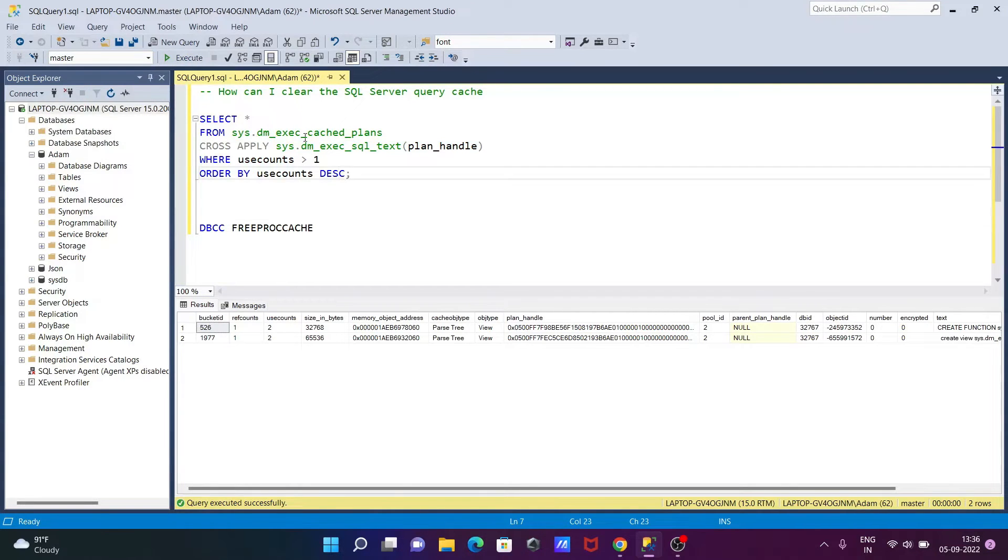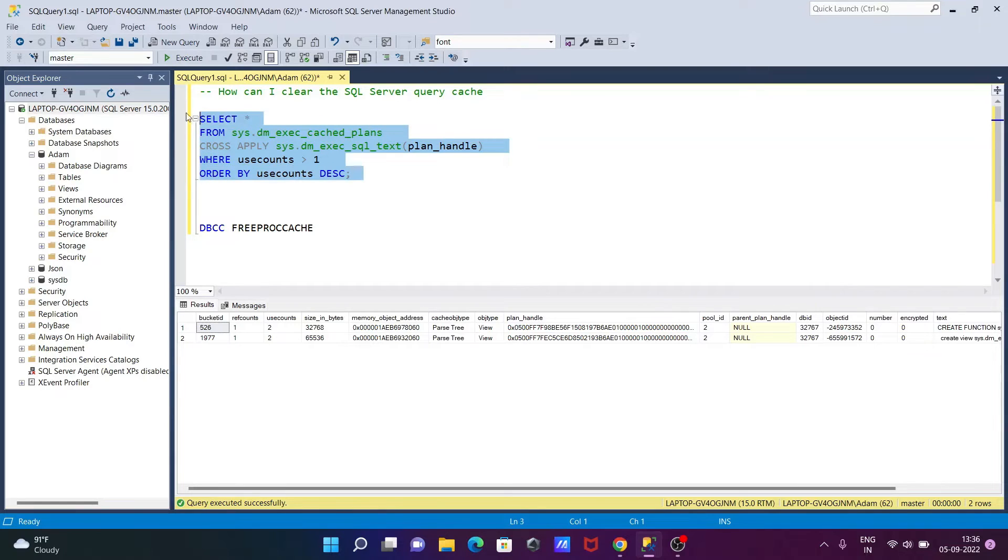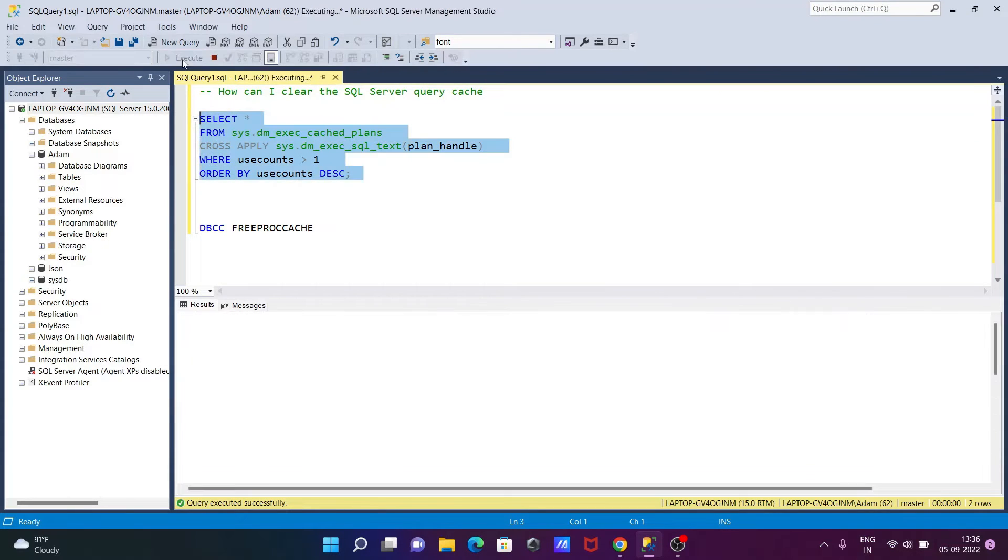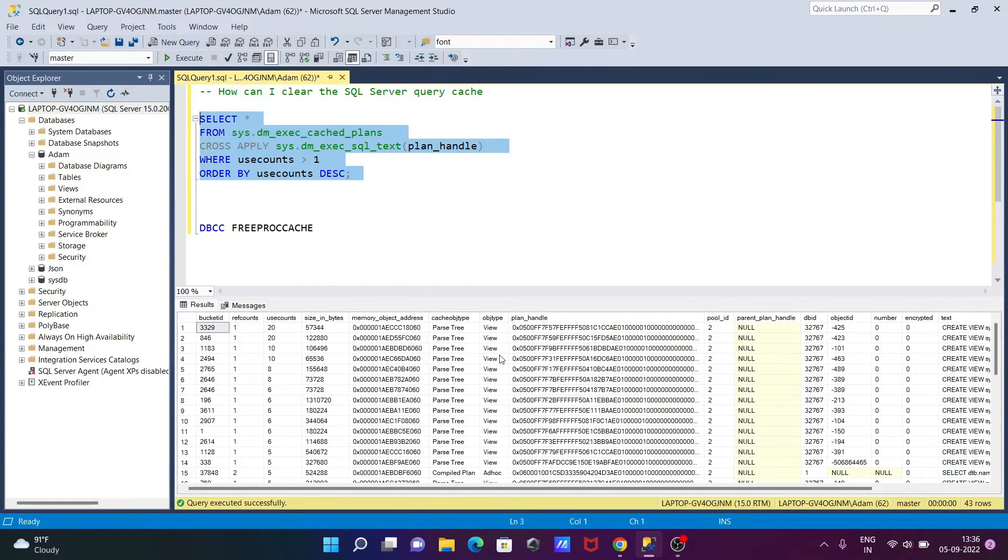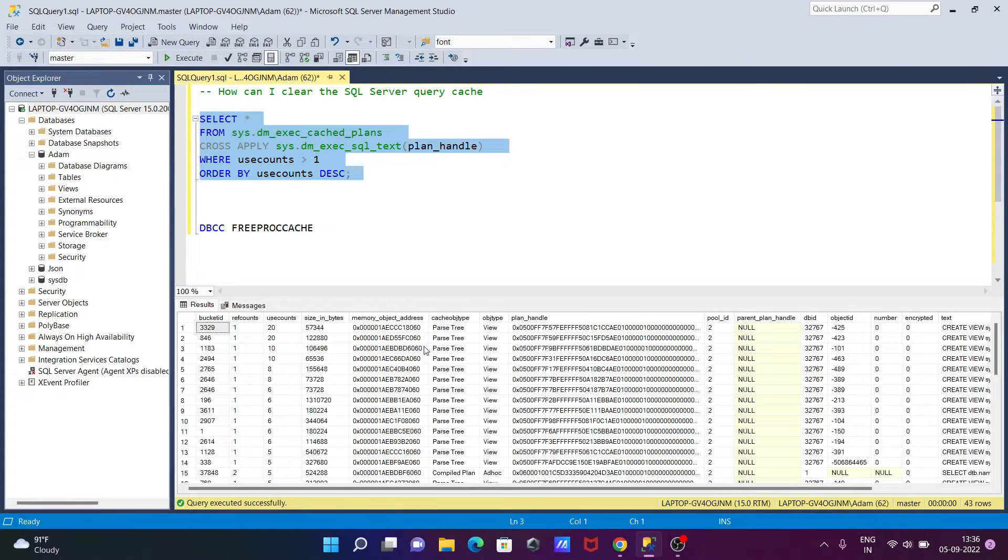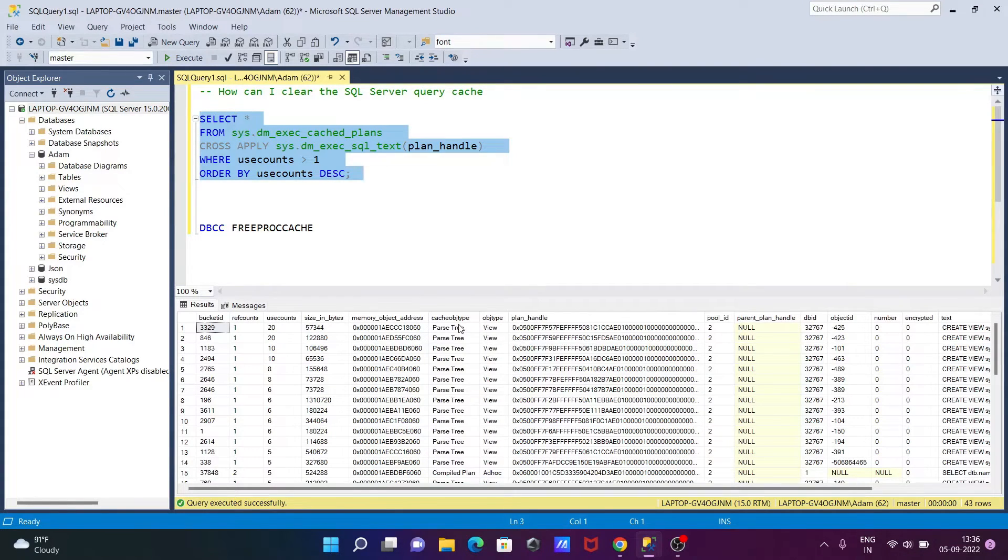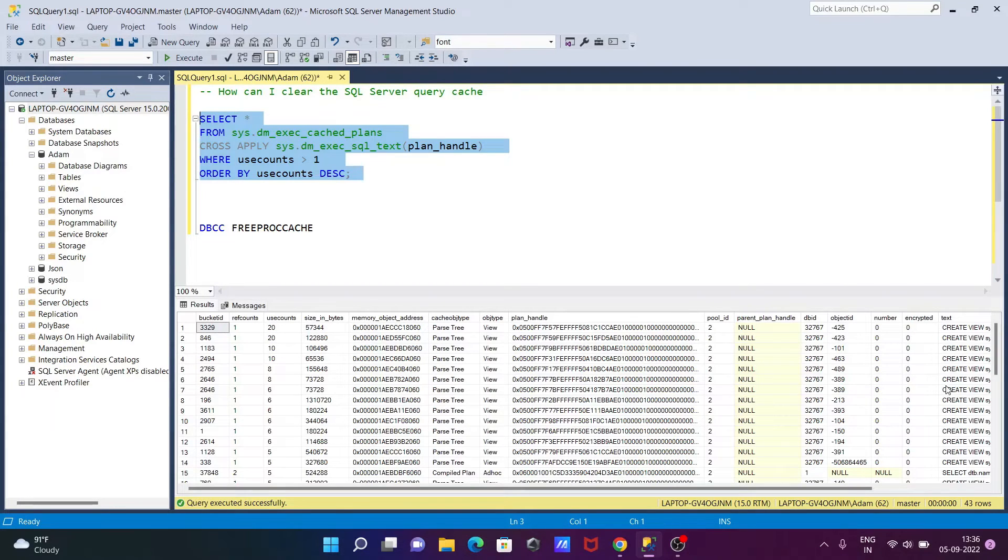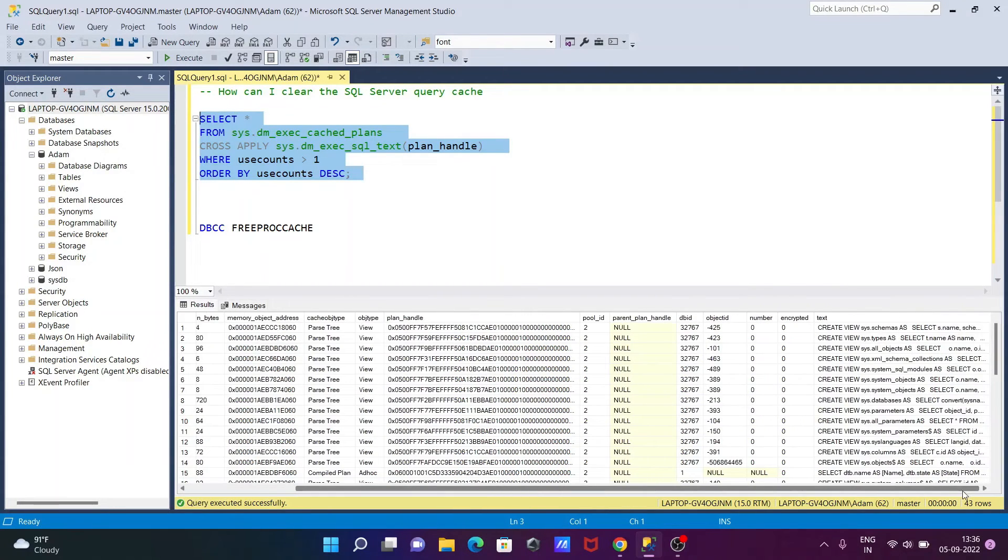Master database is now current. If I execute, you can see there are a list of caches available. You can see the plan handle, cache object, and all those details - this is the text of the cache.